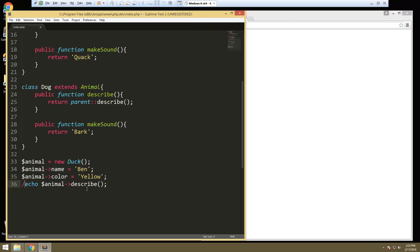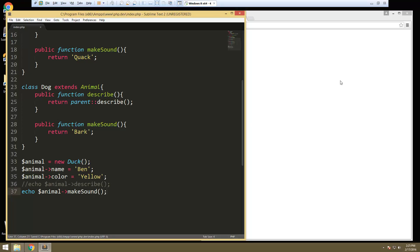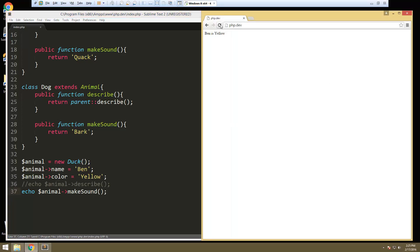Now if we want to call the make sound, we can say echo animal make sound. And then we're going to get quack.